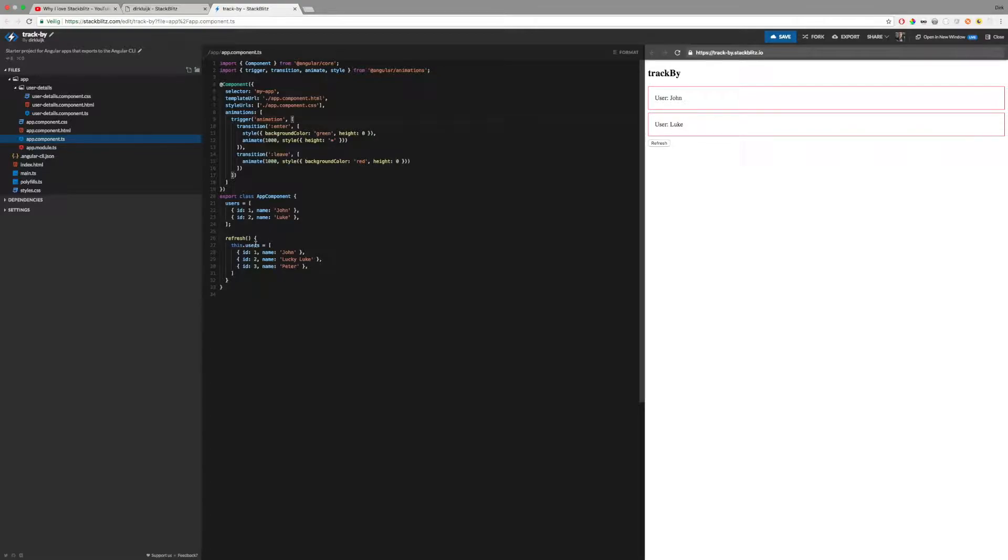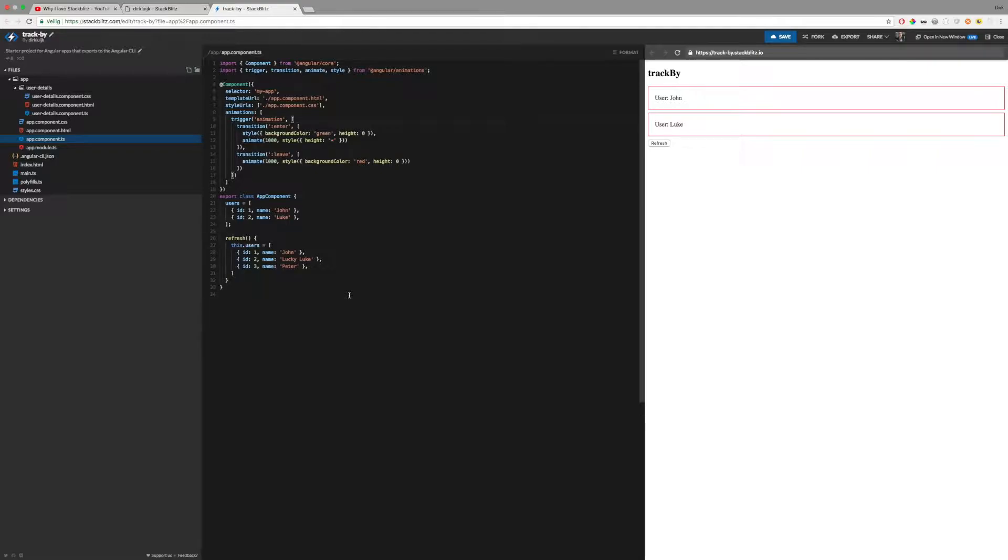The refresh method will replace the list with a new list, which is a realistic scenario. For example, the same happens when you fetch data using HTTP.